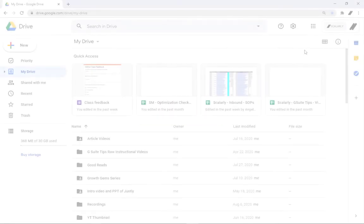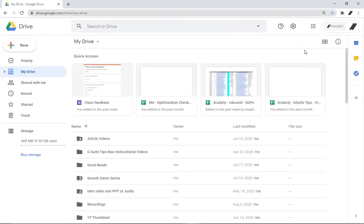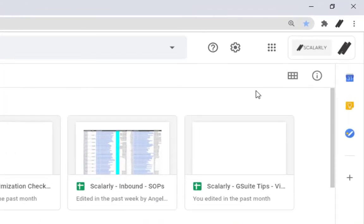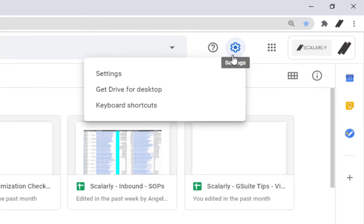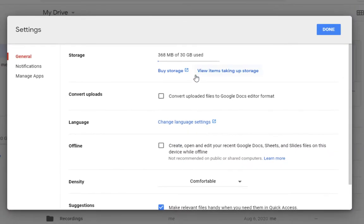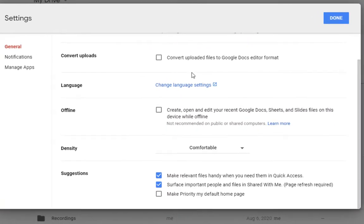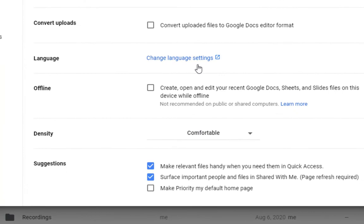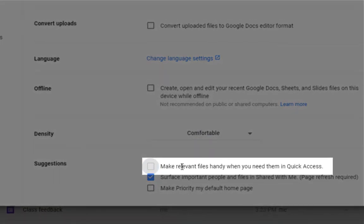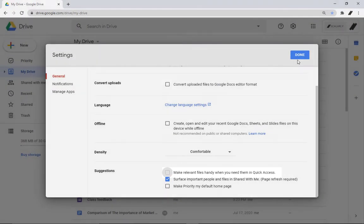So here, I'll show you how to remove Quick Access in Google Drive. You go to your Drive, click the cog icon in the top right and choose Settings. Scroll until you find the Suggestions section. Uncheck Make relevant files handy when you need them in Quick Access.